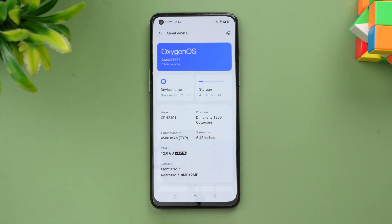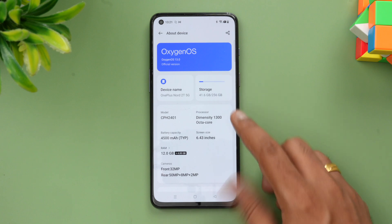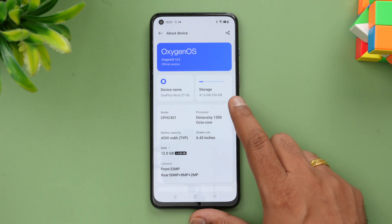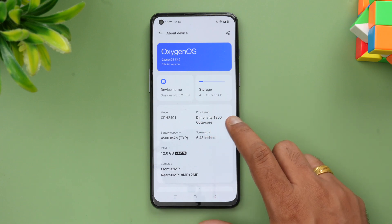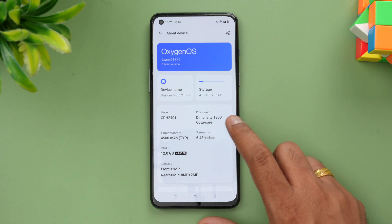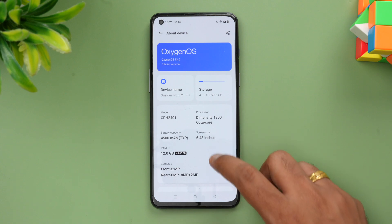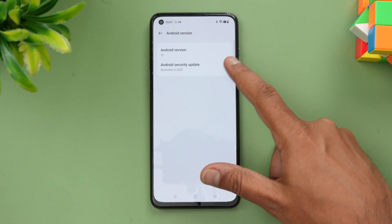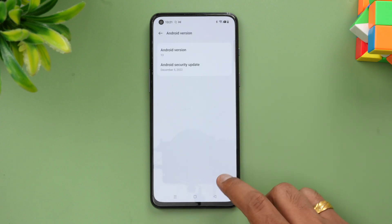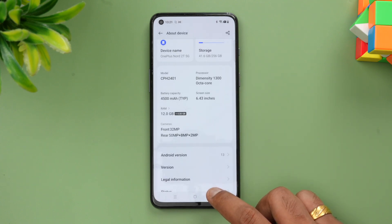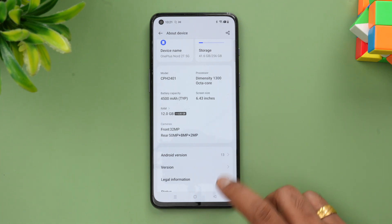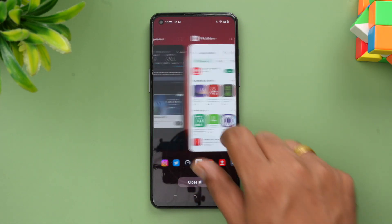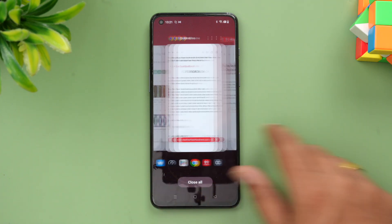In About Phone you can see OxygenOS 13 — this is the official version — on the OnePlus Nord 2T with Dimensity 1300. The Android version is 13 and the Android security patch is from December 2022.